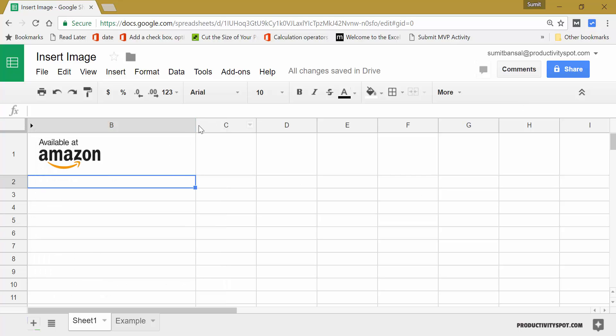If you resize this cell, or if you hide this, or if you filter this, then this image would get hidden or filtered with the cell.